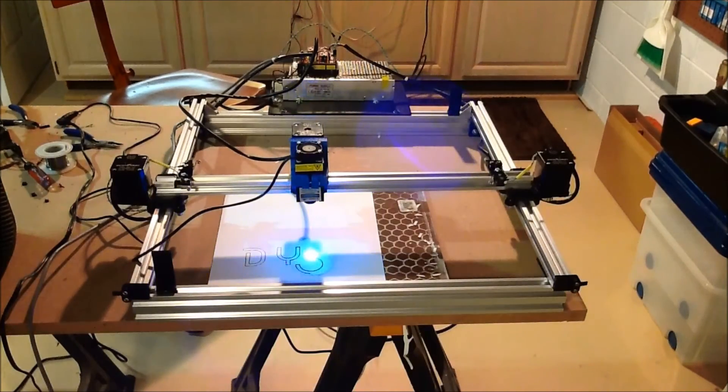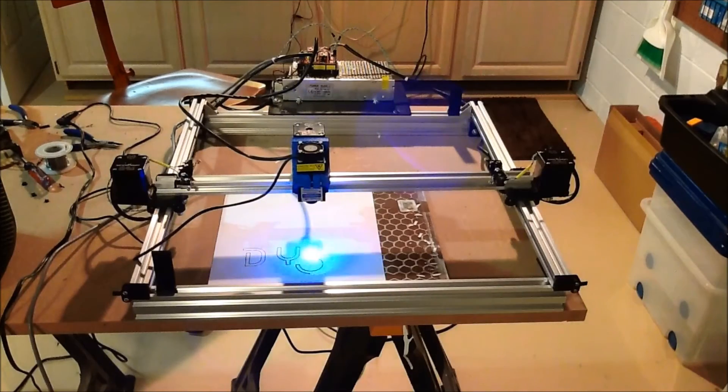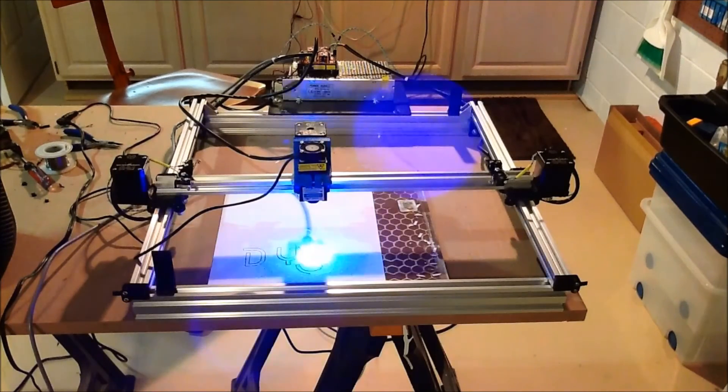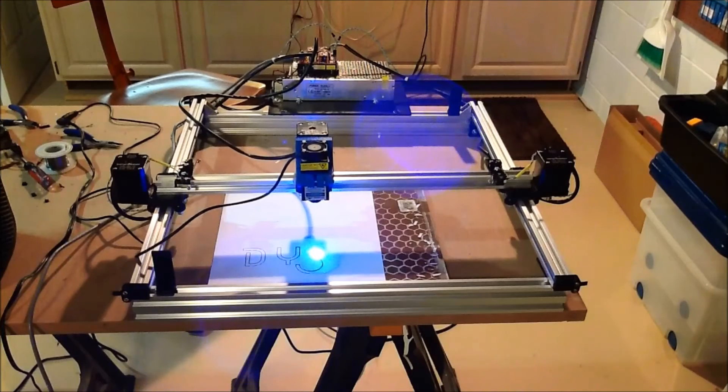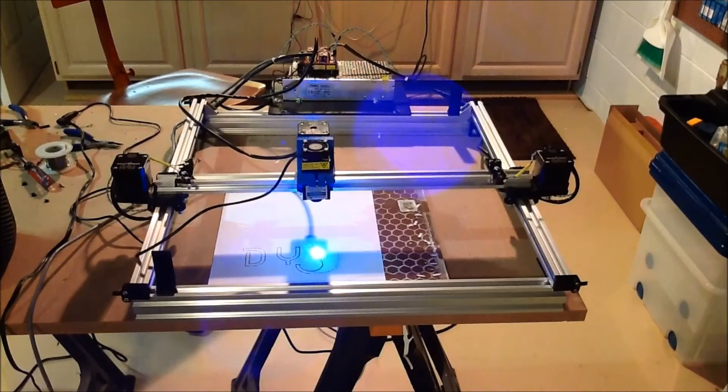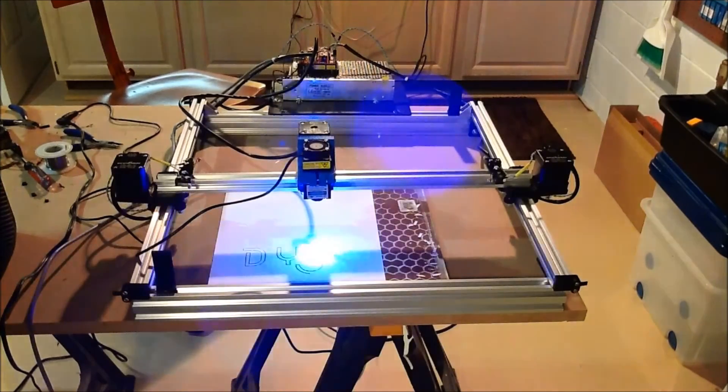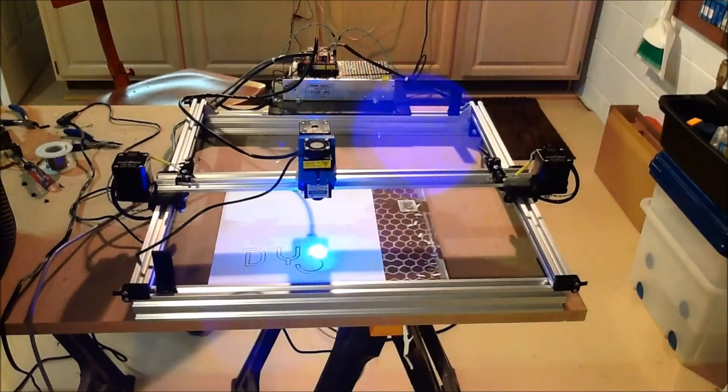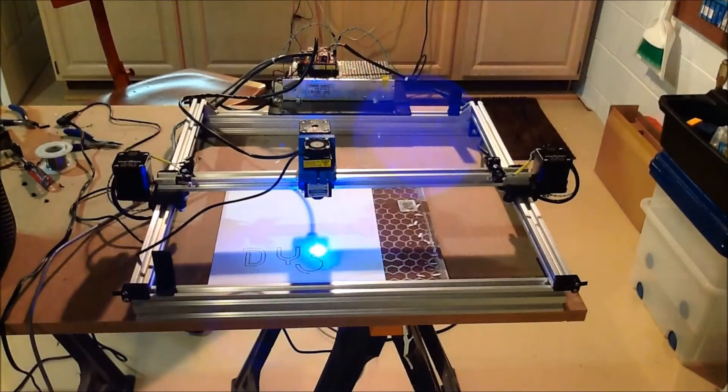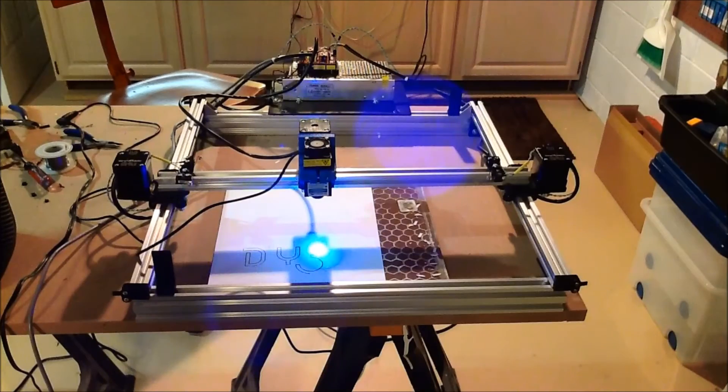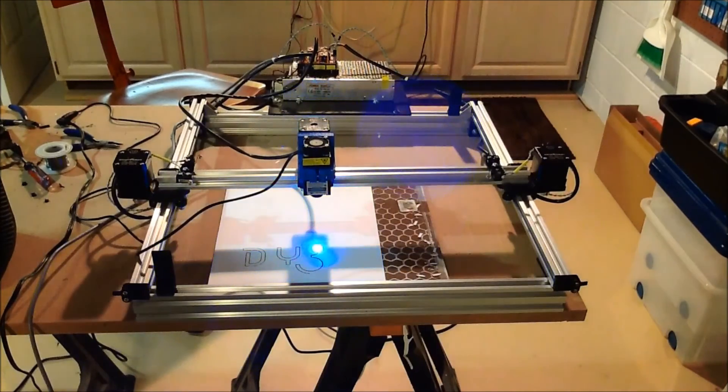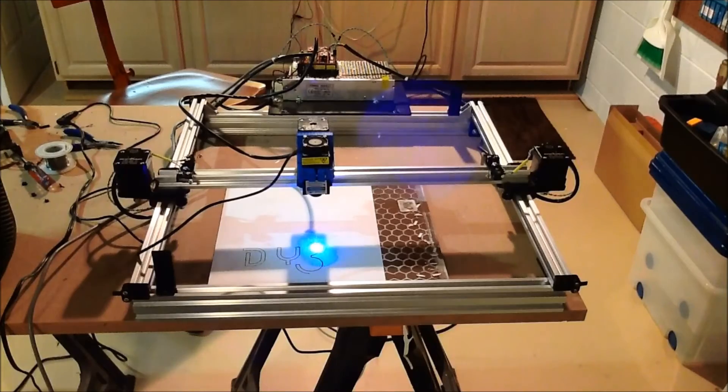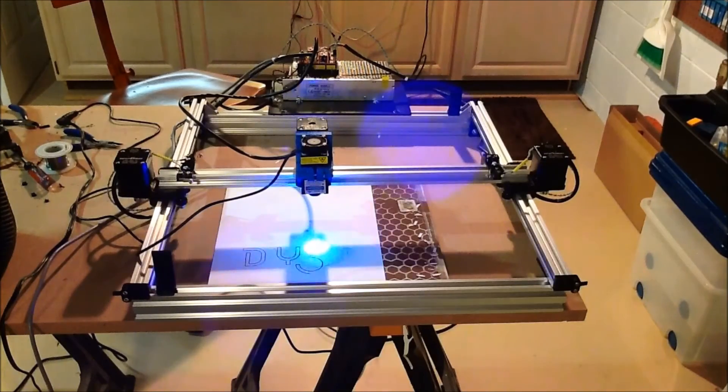So now the original 2 watt laser I had, I actually popped a diode on it. Unfortunately I was reworking the driver board for it and I think static electricity got it. Because it just simply didn't work after I changed the pins out. Because it had the funky white connectors and I replaced them with DuPont connectors. And that was a bit of a problem.